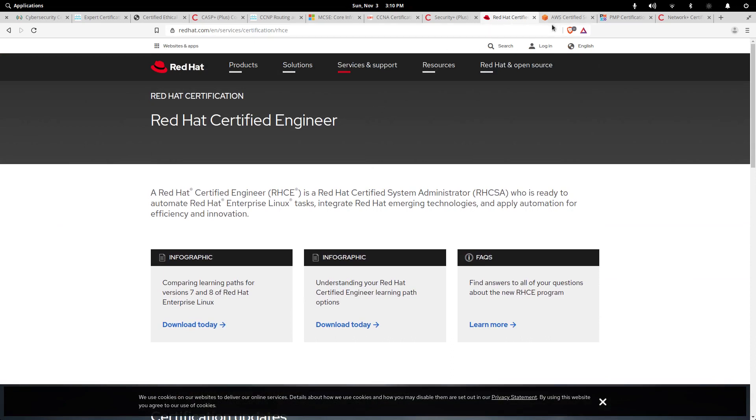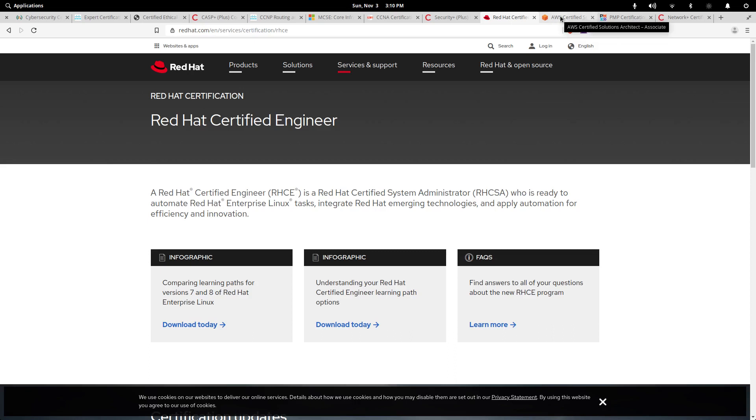That pretty much sums up for Linux and Red Hat. Like I said, if you want to make a big impact, that's the way to go. A lot of employers are looking for people who are Red Hat certified and who really know the Linux operating systems.